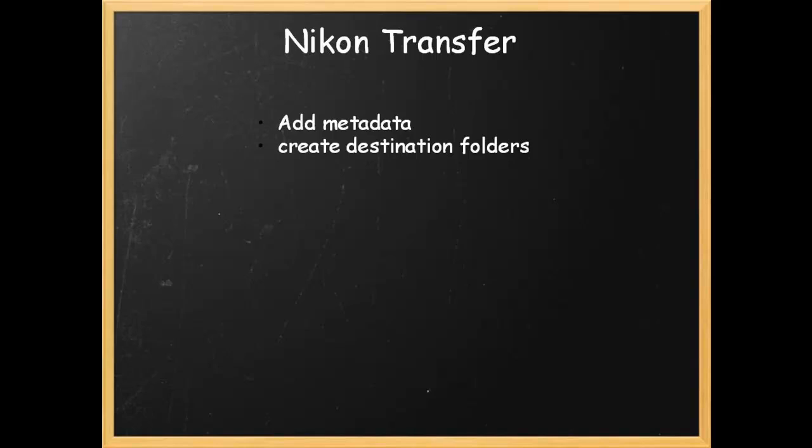There's also a feature to copy the photos across to another destination, such as a separate hard drive for backup. And you can rename your photos as they transfer to your computer. The software is activated automatically when you connect your camera to the computer via USB cable or when you insert an SD card into the computer.